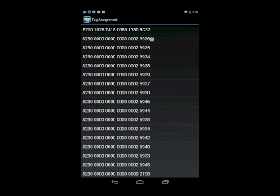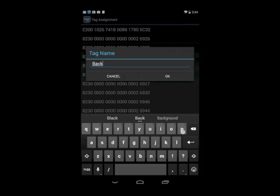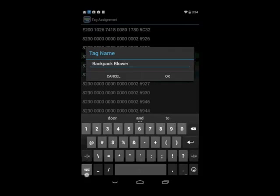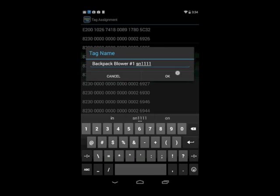All I do is just tap the number, and now I can give it a description. I can call this backpack blower number 1, serial number 1111, hit OK.